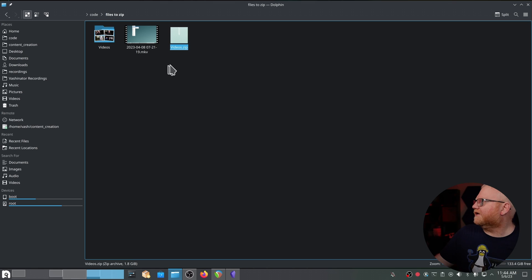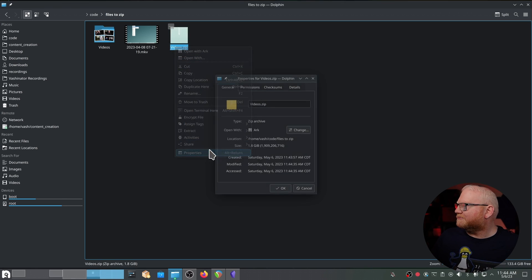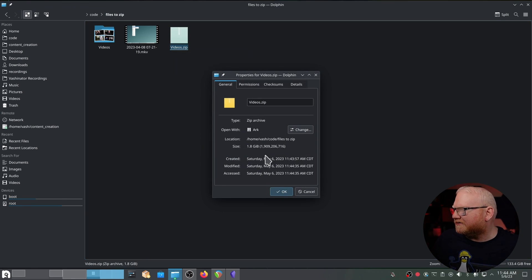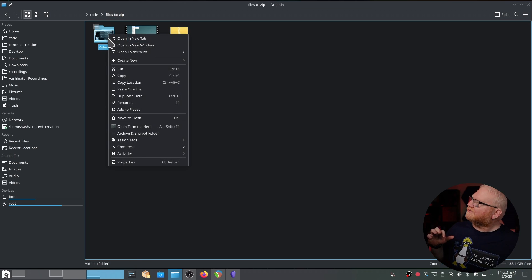All right. And so now if I look, the file has went from 1.9 gigabytes down to 1.8 gigabytes. Astounding, right?